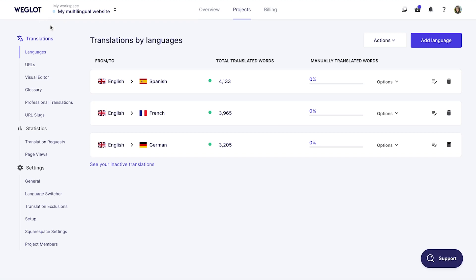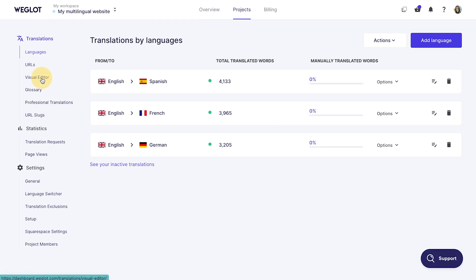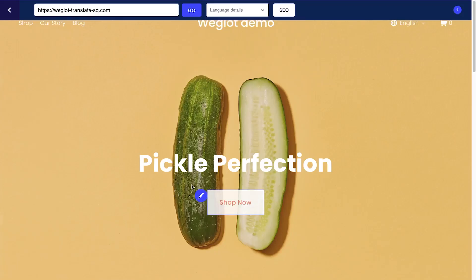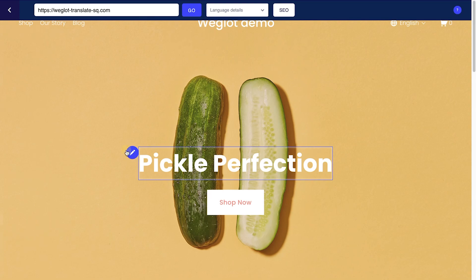To edit your translations on a live preview of your website, go to the visual editor and click on Start Editing. Click on the blue pen icon next to the content you want to edit, make changes to the translations and click OK.